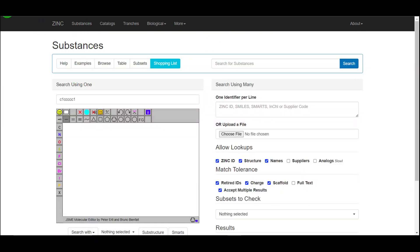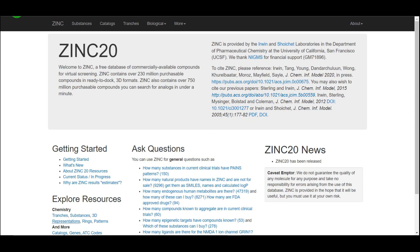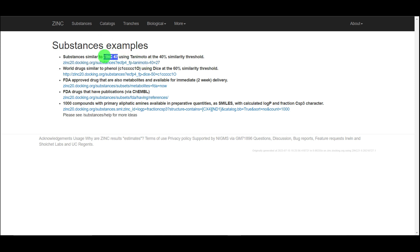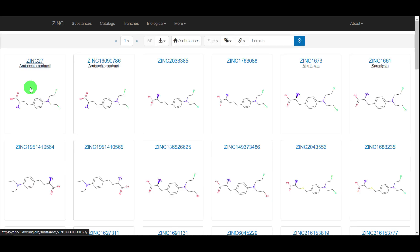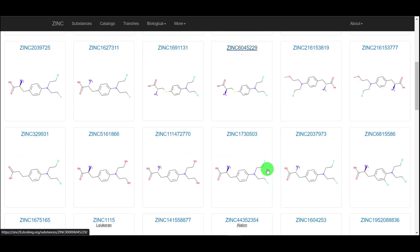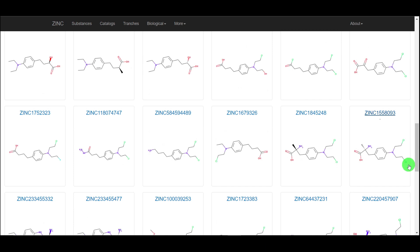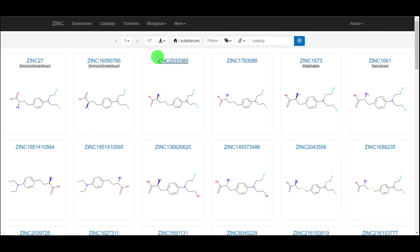Let me show you again. If I search for compounds similar to ZINC 47, I will get a lot of different compounds. When I click on one of those compounds, the information I will get is really interesting. You can also search for known compounds.